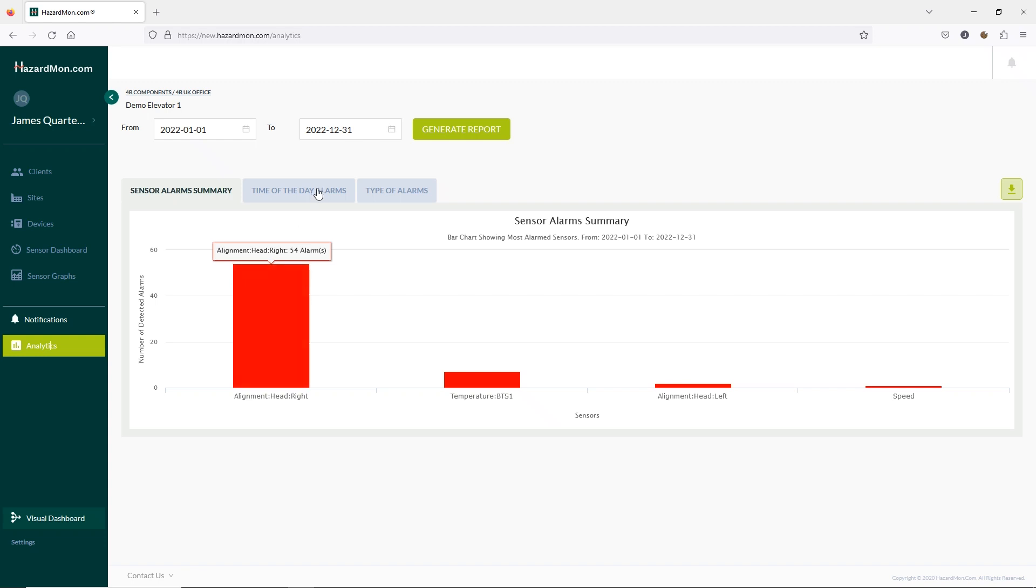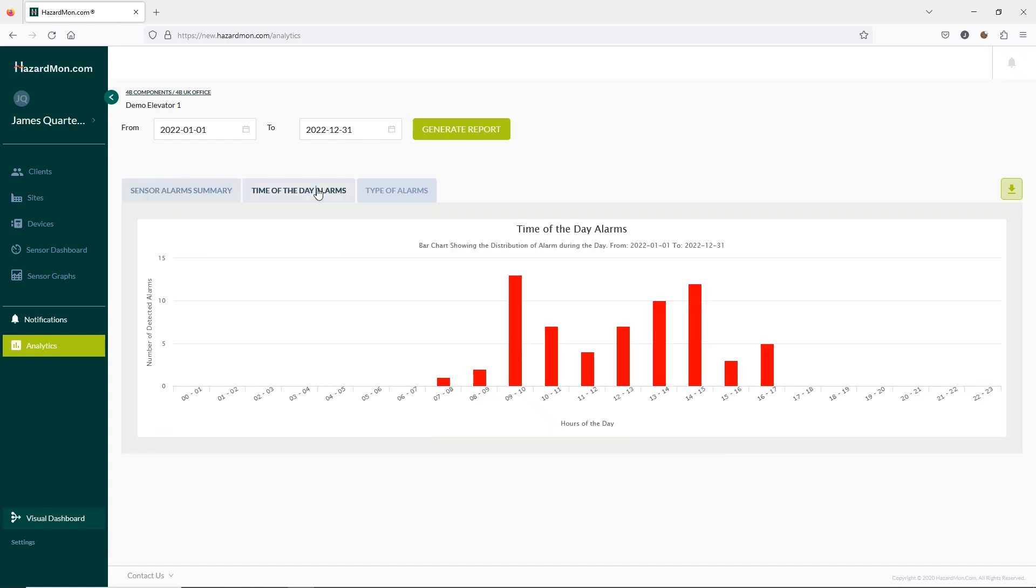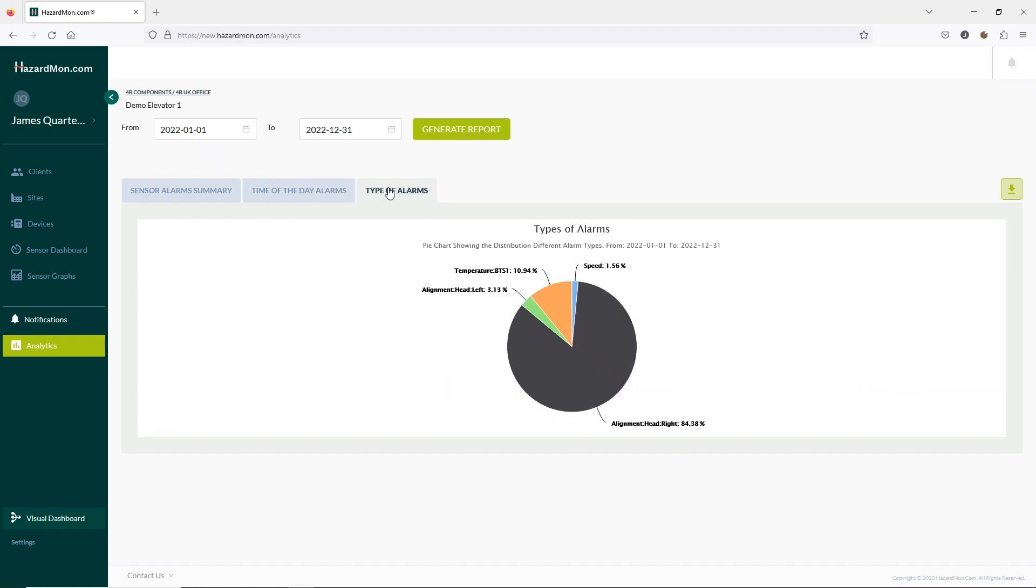I can also go to the time of day of the alarms. And I can also see the type of alarms. Using these tools you can analyse the alarms and pinpoint equipment that requires maintenance to keep your plant running smoothly.